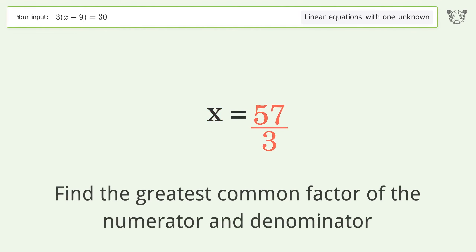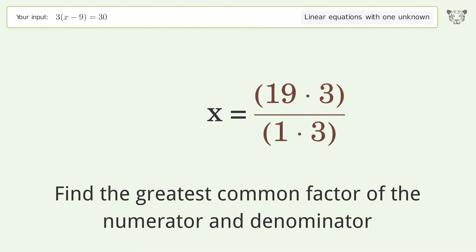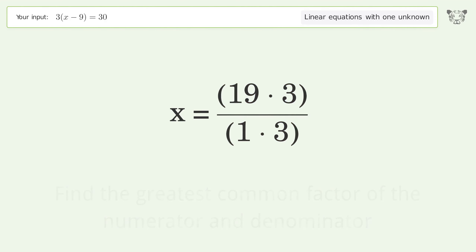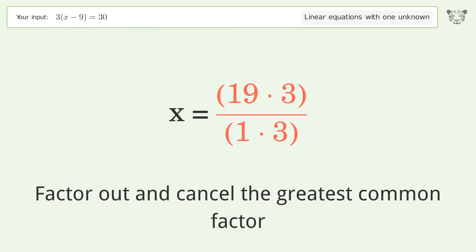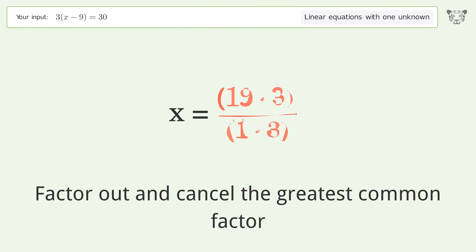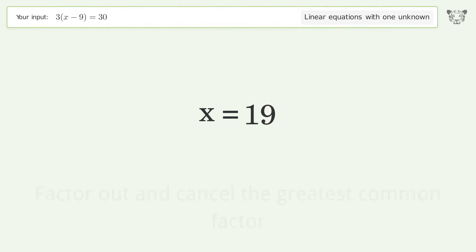Find the greatest common factor of the numerator and denominator, factor it out and cancel it. And so the final result is x equals 19.